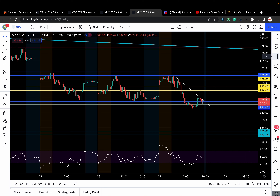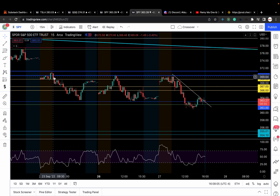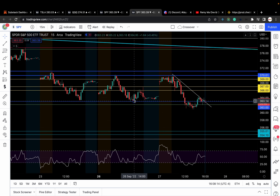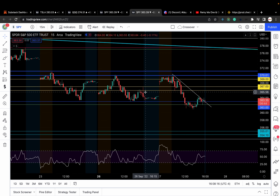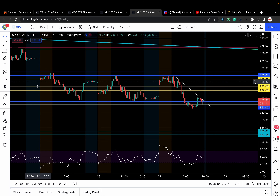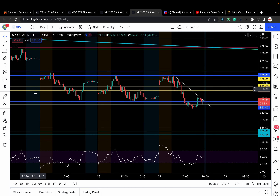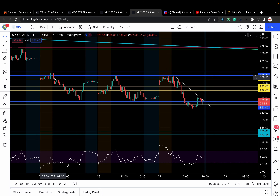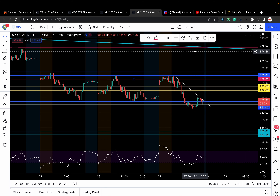The S&P 500 has been giving us a nice rinse-and-repeat type of day where it would break above my 369 level, go hit that 370 to 371 zone, and give us a false breakout that leads to an amazing move to the downside before it tries to reverse. You can see it — this is a 15-minute chart. This was Friday's price action, this is Monday's price action, this was today's price action. False breakout, false breakout — this line right here is my 369 level, I'll make it pink.